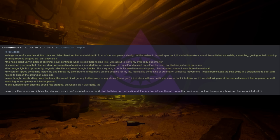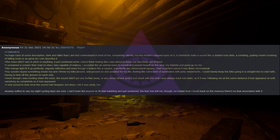The orange light lit it up perfectly, vaguely reflective, and even though it looked like a square, a perfectly two-dimensional square, I had a perfect sense it was three-dimensional. My scream ripped something inside me and I threw my bike around and jumped on and pedaled for my life, feeling like some kind of automaton with jerky movements. I could barely keep the bike going in a straight line to start with, having to kick off the ground on each side. Even though I was hurtling down the track, the sound didn't get any further away or any closer, thank God. It just stuck with me until I was always back into town, as if it was following me at the same distance it had appeared at until vanishing as completely as it had appeared. I only turned to look once the sound had stopped, but when I did it was gone too.